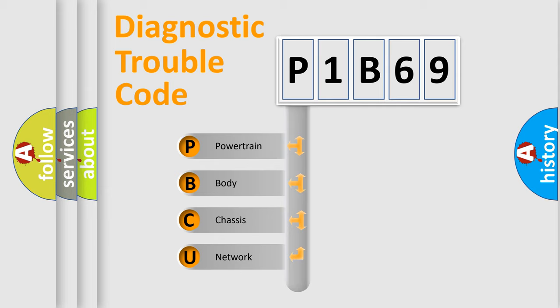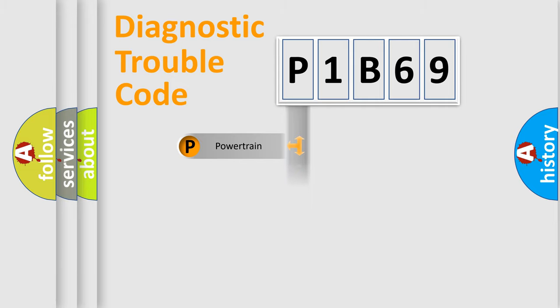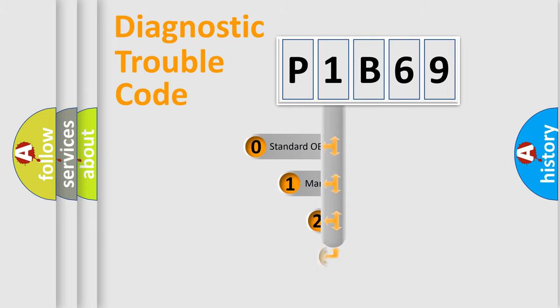We divide the electric system of automobile into four basic units: powertrain, body, chassis, network. This distribution is defined in the first character code.